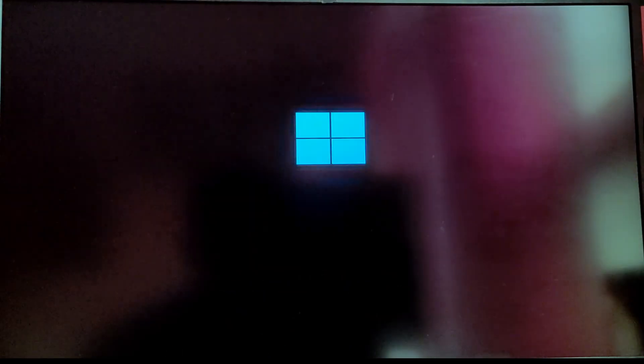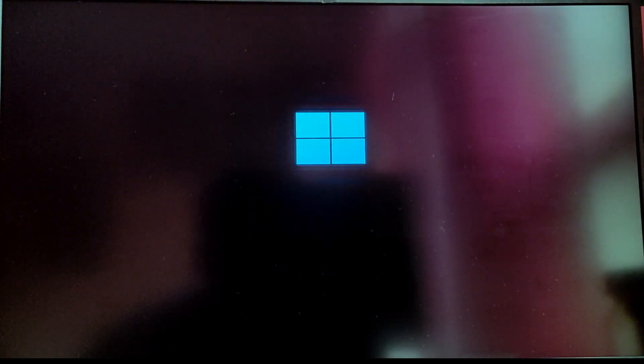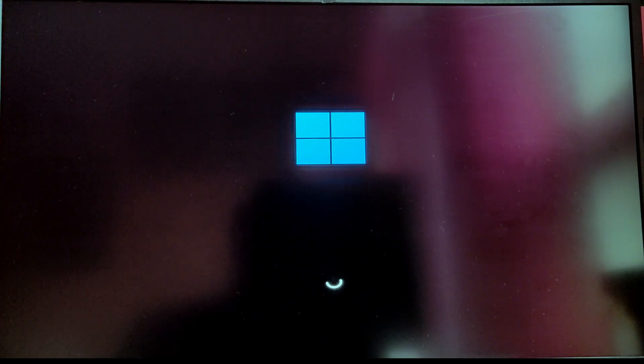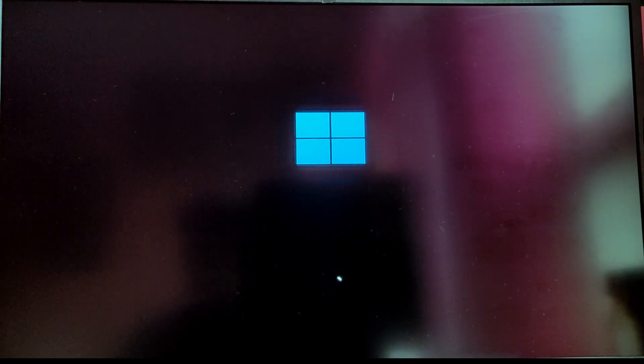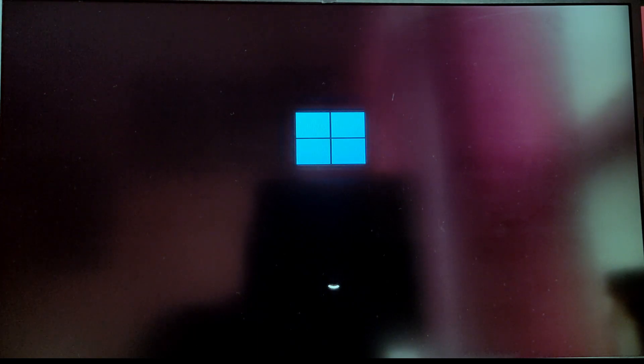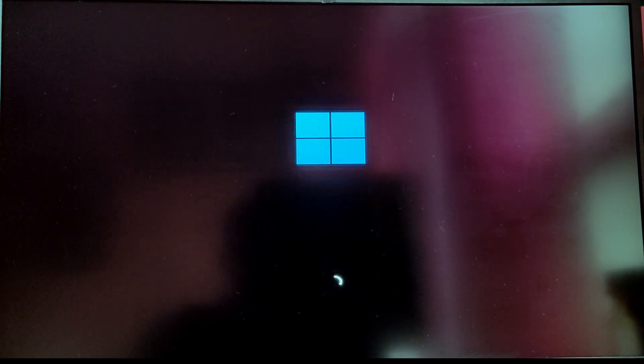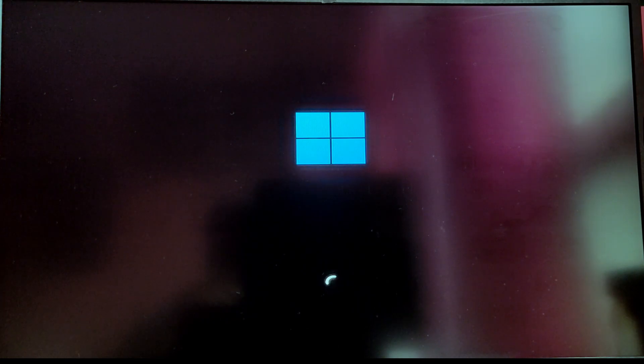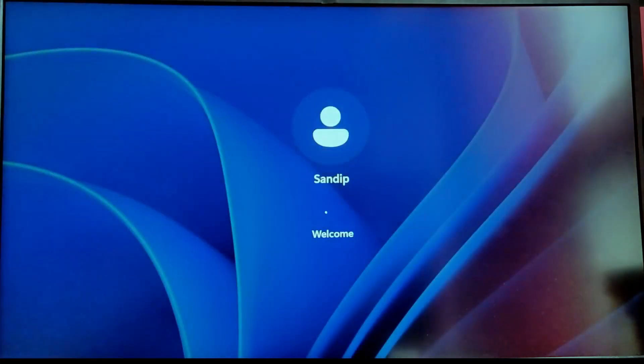I am selecting Windows boot manager from the grub menu to boot into Windows. As you can see, I am also able to boot into Windows 11 without any issues.